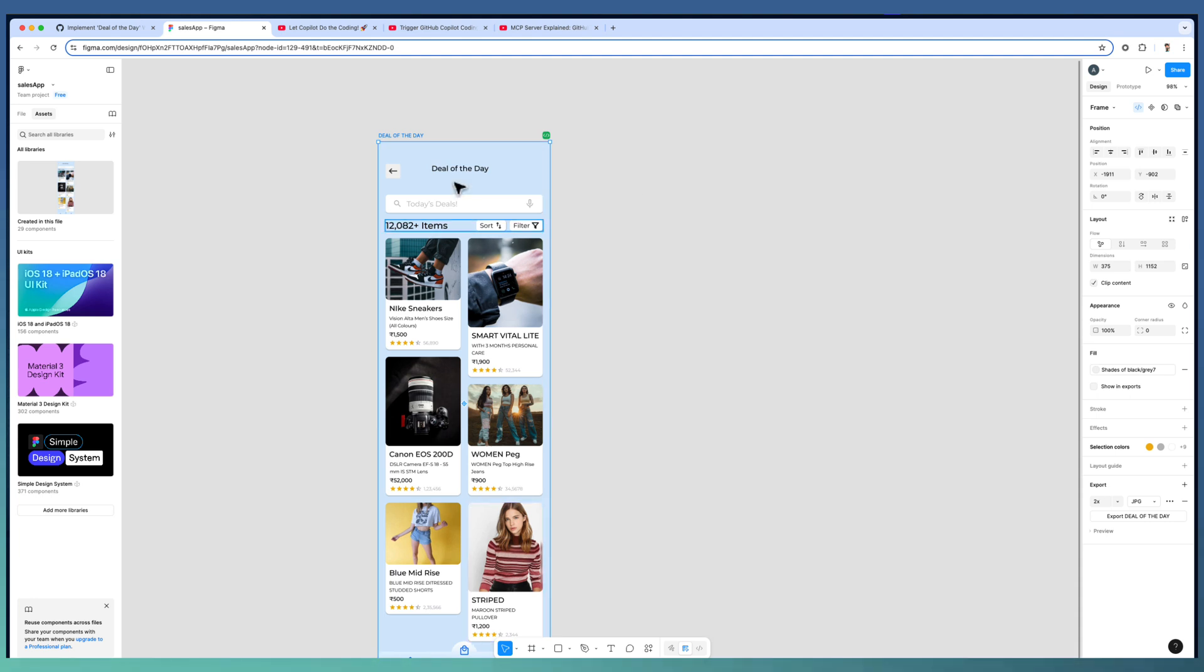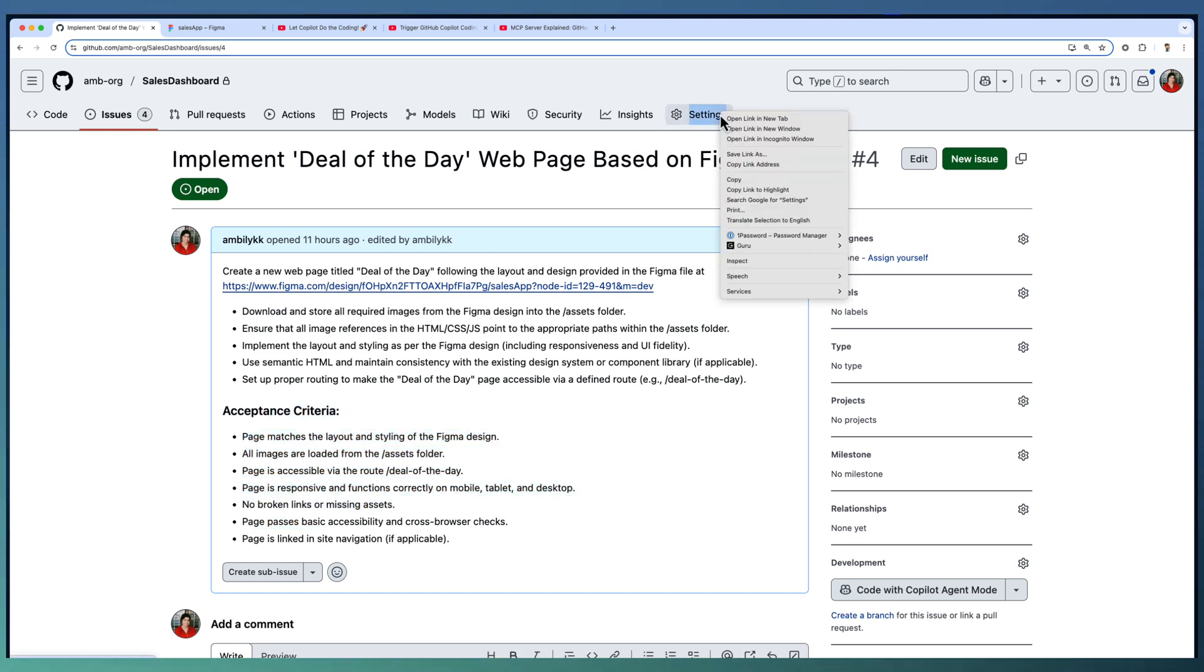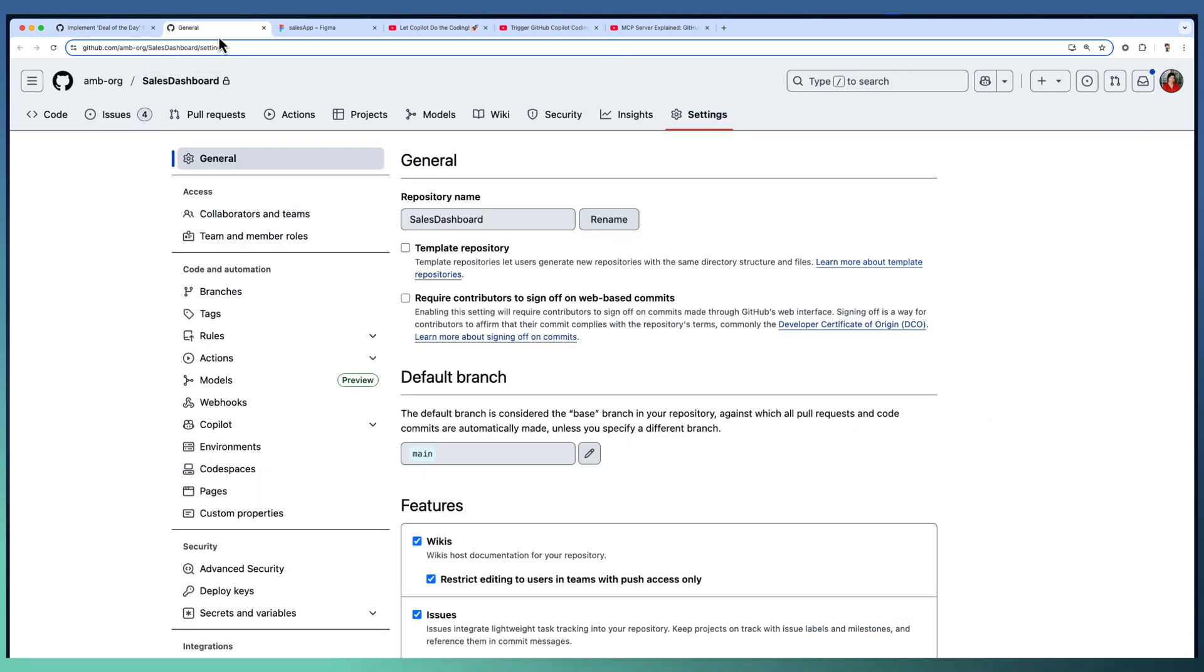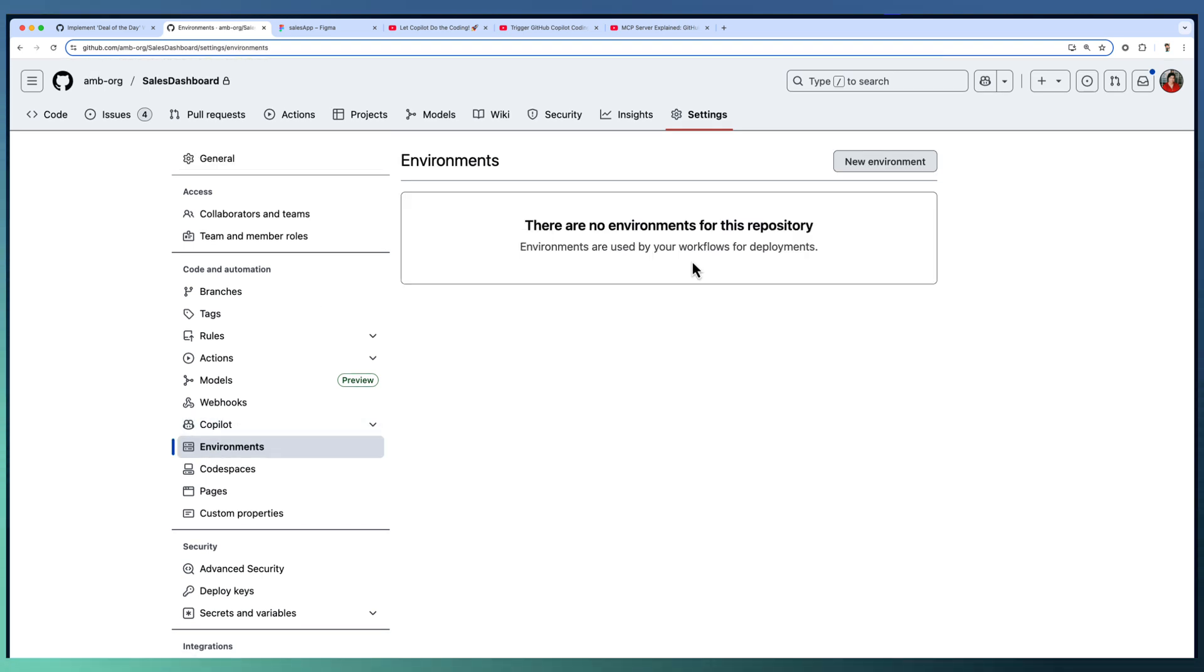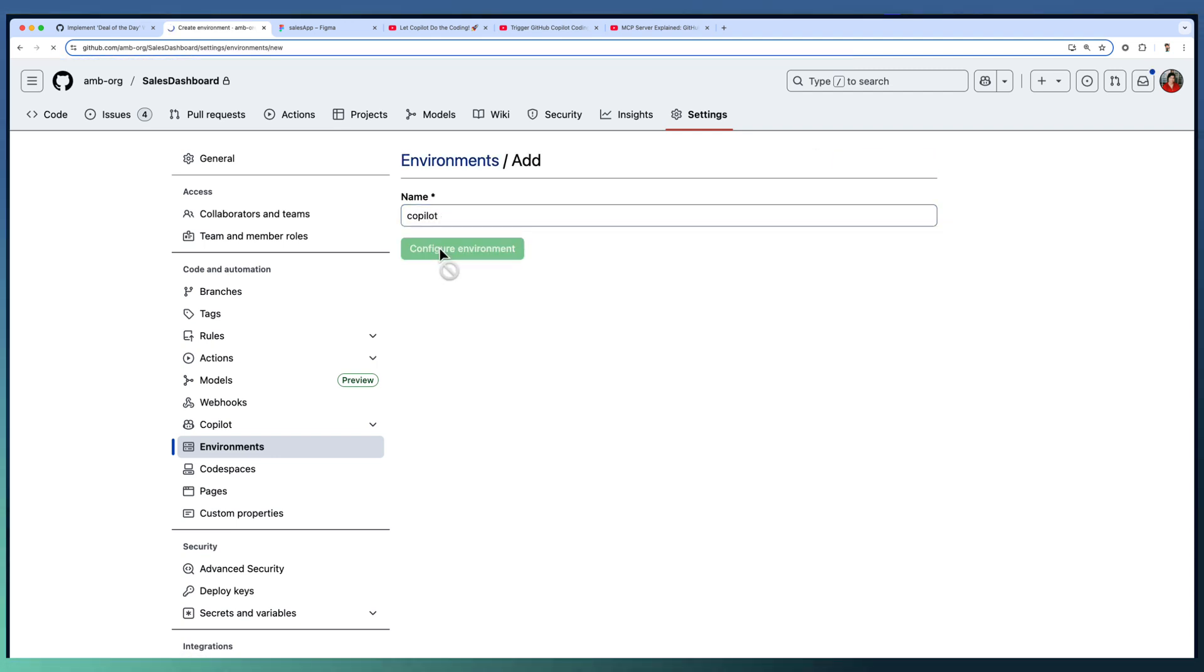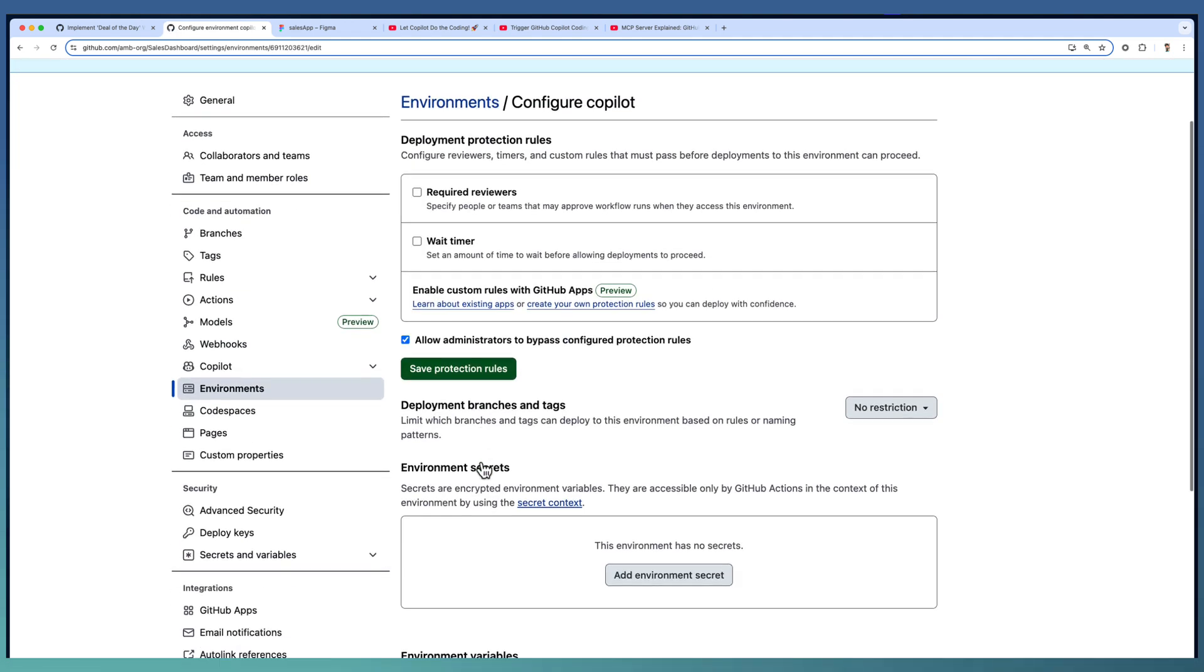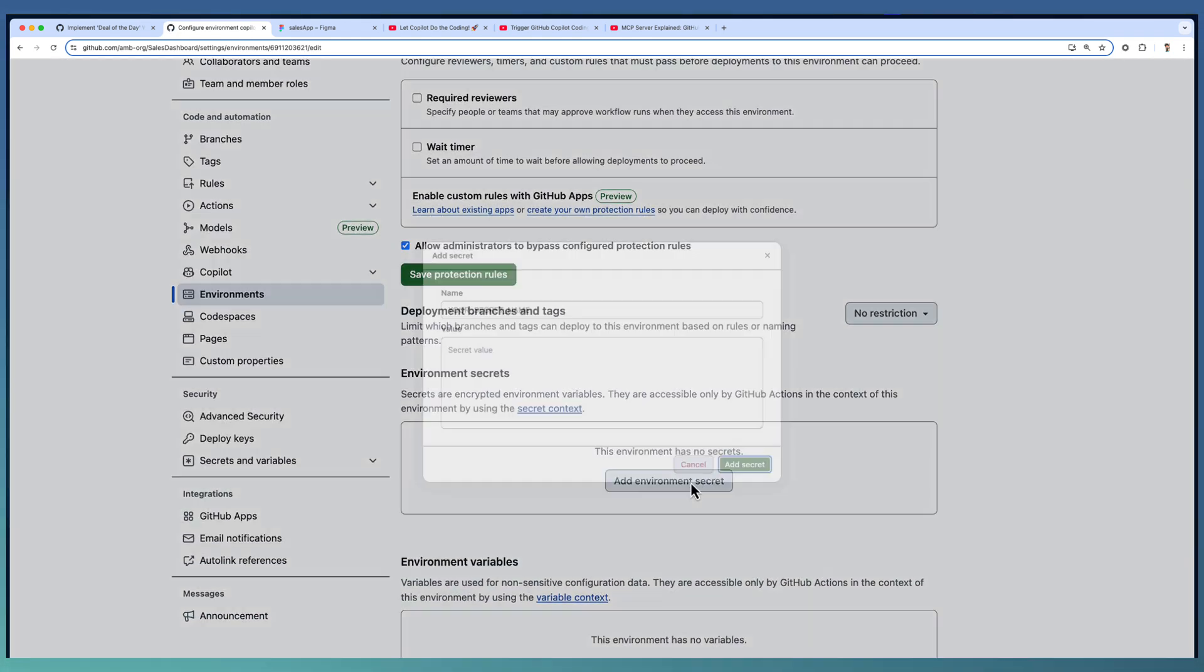This design we are going to implement using Copilot Coding Agent. As a first step, we need to integrate or configure the MCP system. Going to the settings of my repository, first go to the environment. Right now we don't have any specific environment defined. I am going to create a new environment called Copilot. Configure, and under that we are going to add an environment secret.